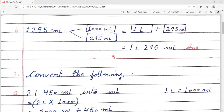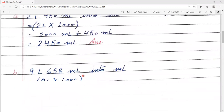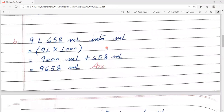Next, question number 2 — convert the following. A: 2 litre 450 ml into millilitre. हमें इसको millilitre में convert करना है। सबसे पहले 2 litre को multiply by 1000 करेंगे — 2000 ml। फिर उसमें 450 ml plus कर देंगे। Answer is 2450 ml. B: 9 litre 658 ml into millilitre। 9 litre multiply by 1000 = 9000 ml, plus 658 ml। Answer is 9658 ml.